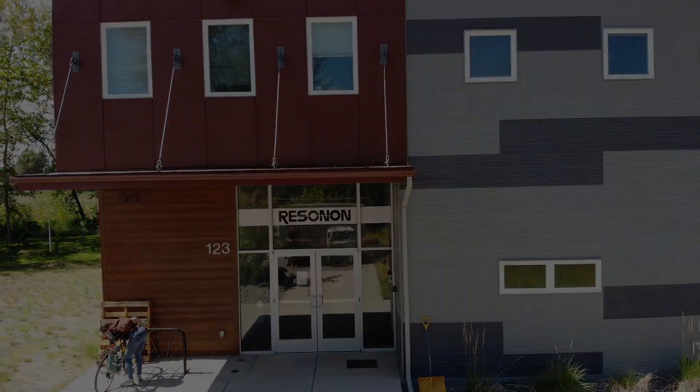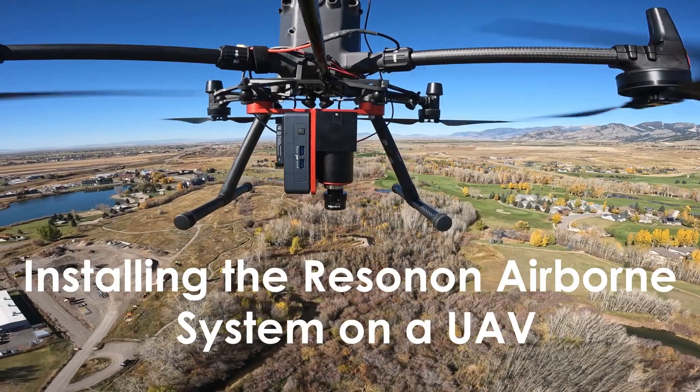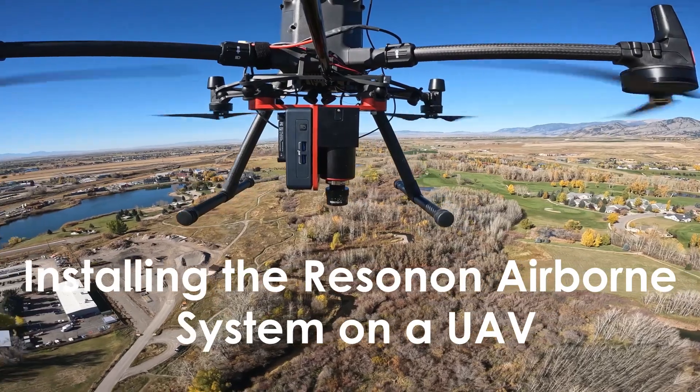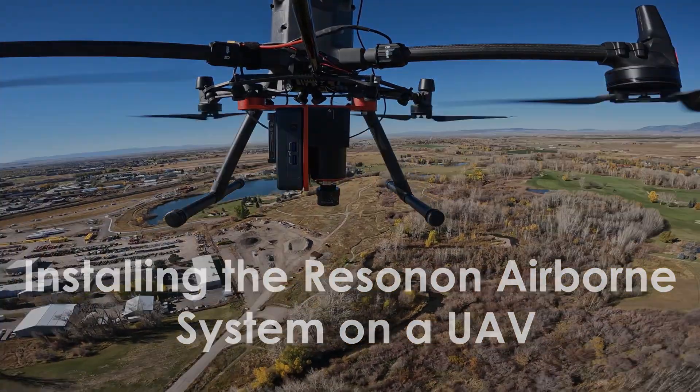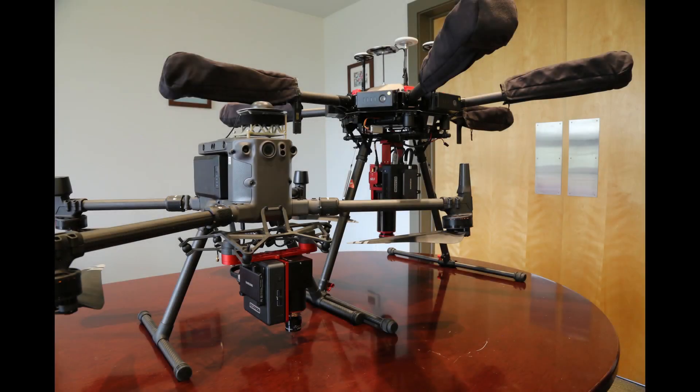In this video tutorial, we will show you the necessary steps to integrate the Resnon Airborne Hyperspectral Imager to your UAV. This includes mounting the system, mounting the GNSS antenna, and supplying power.